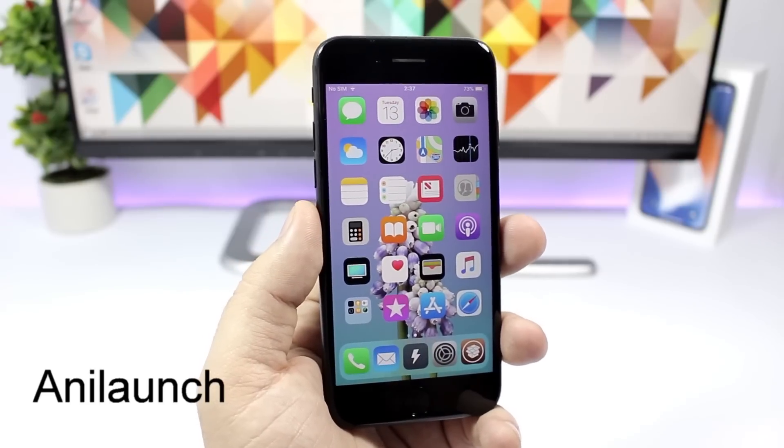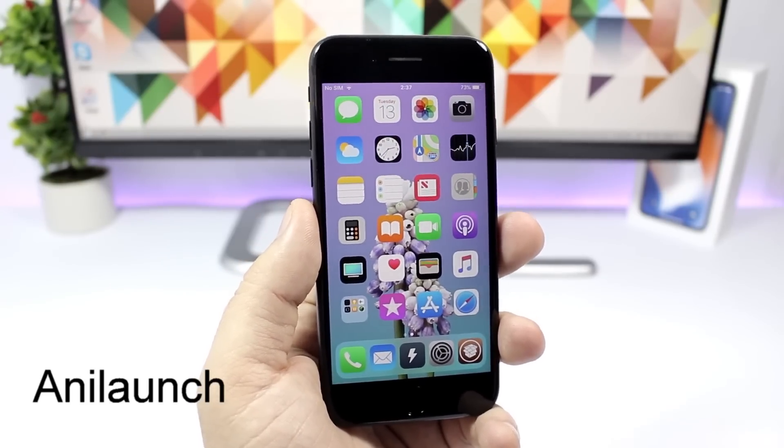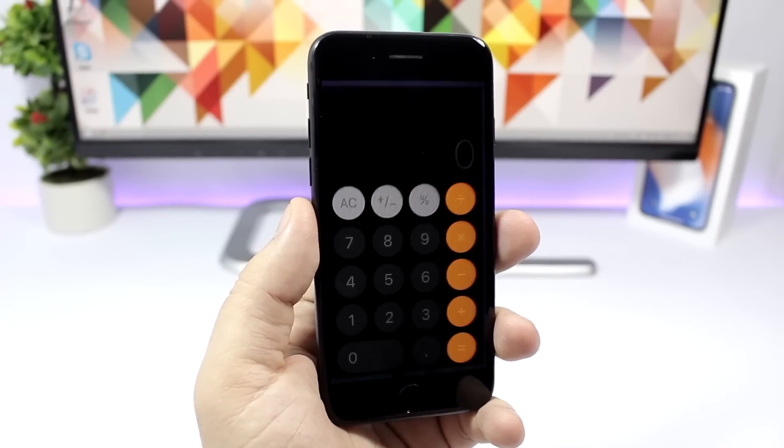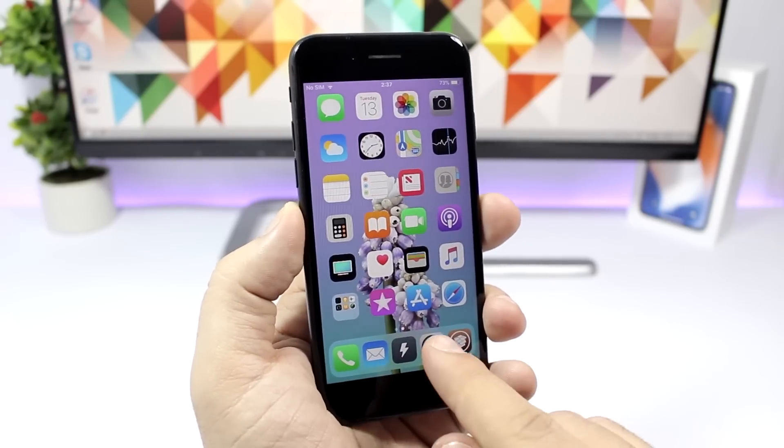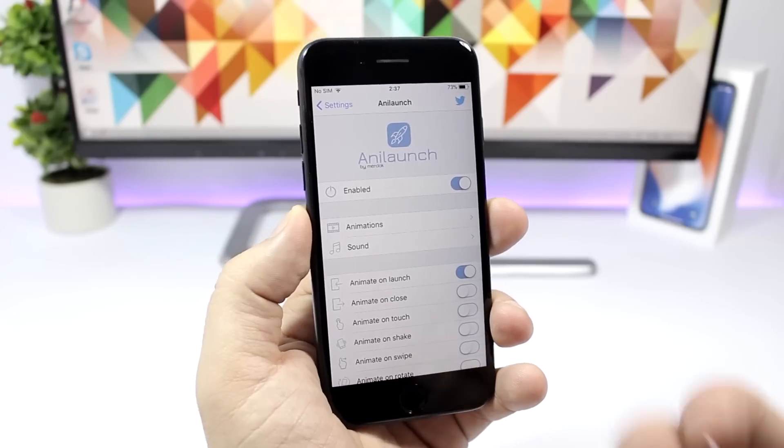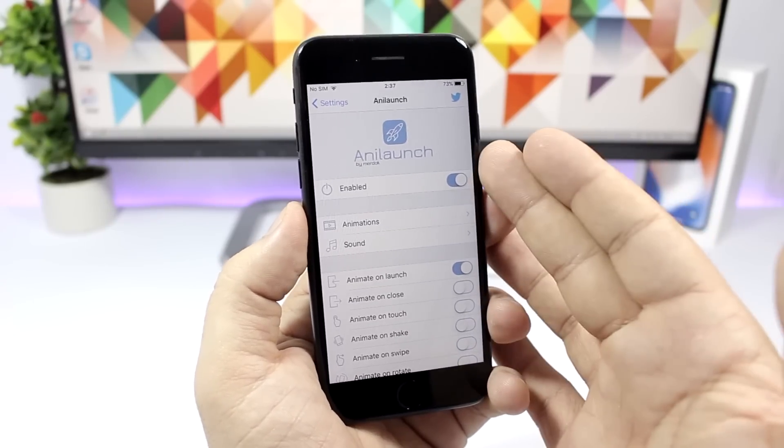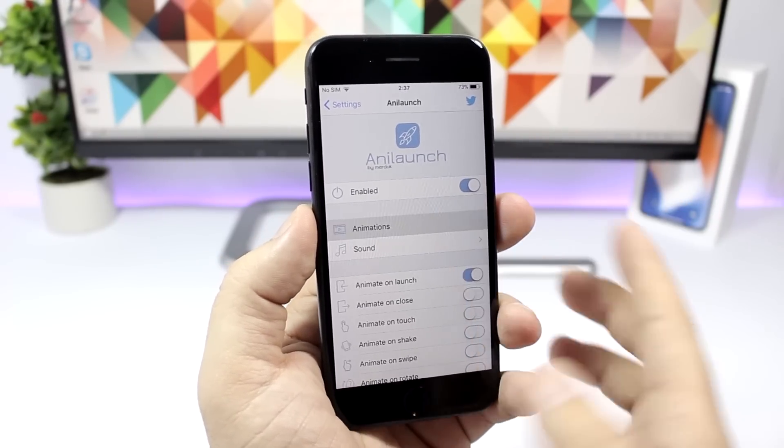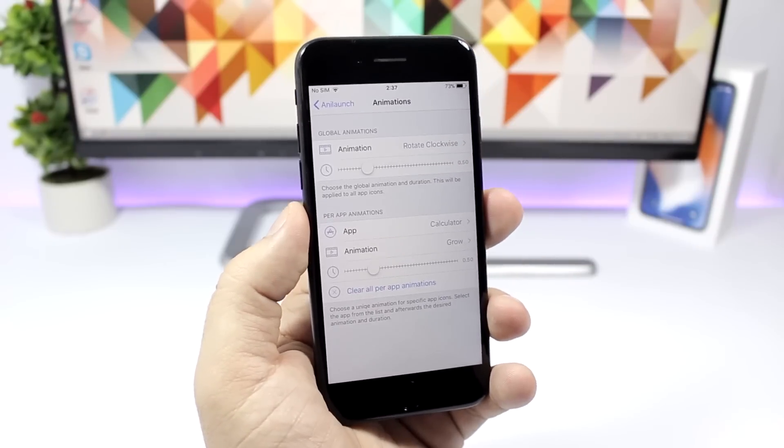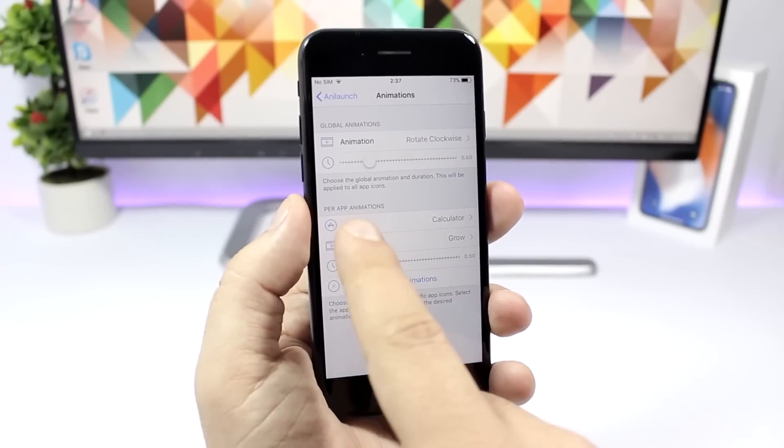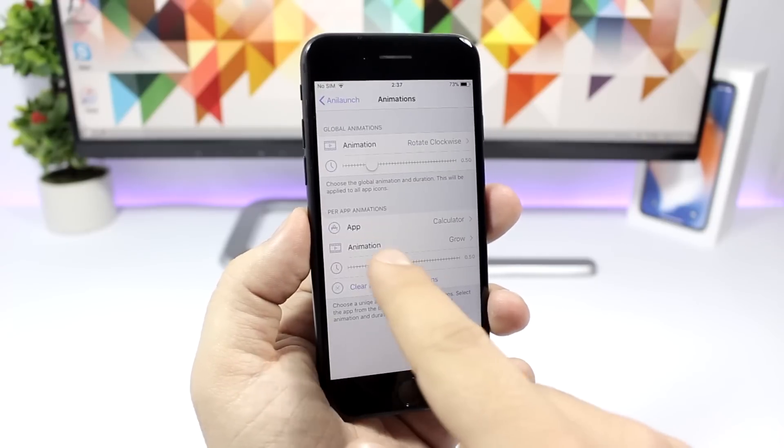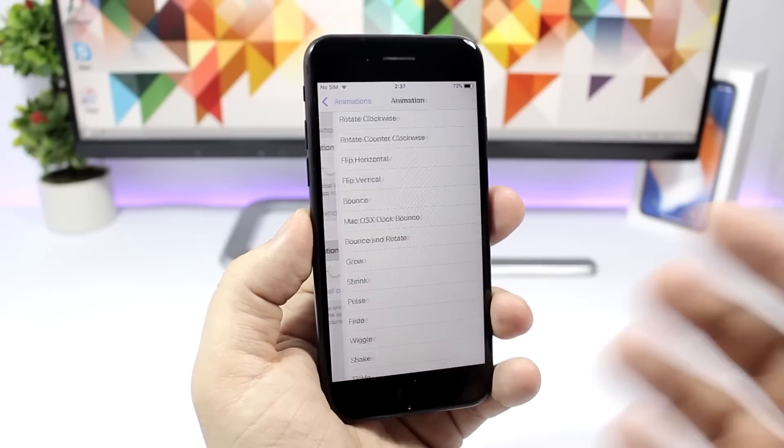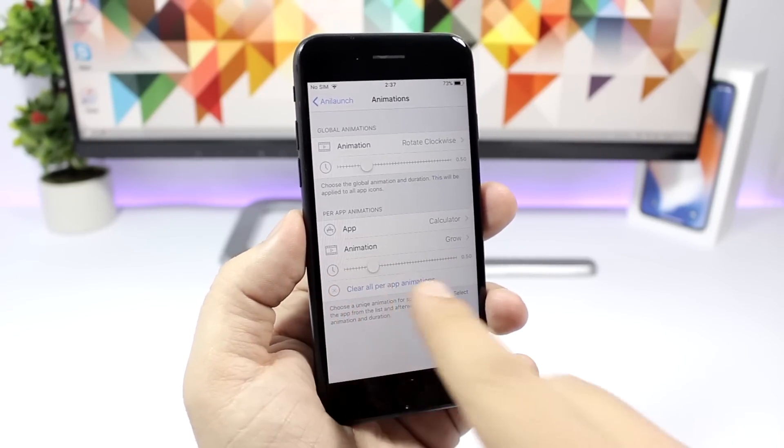AniLaunch. This tweak will add some really cool animations to the icons when you open an app. You can see here that animation when I open the calculator app or the settings app, you can see how it rotates. Under the settings you enable it right here, then you have animations. You can set a general animation for all the icons or choose an app and select the animation for that app. You can do this for all of your apps.